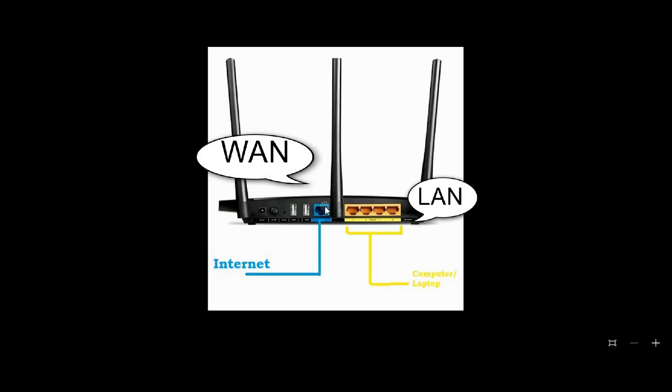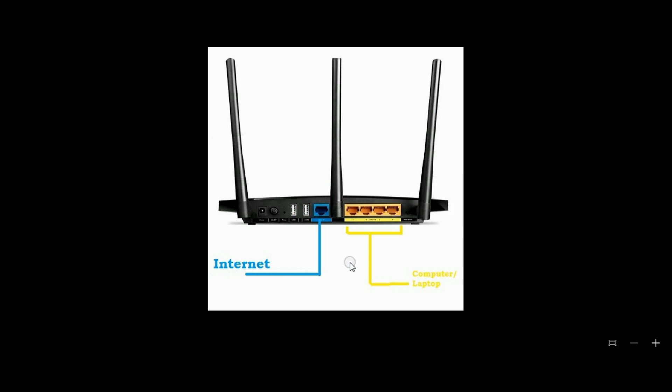Connect the Internet cable to the WAN port and use any LAN port to connect your computer or laptop.